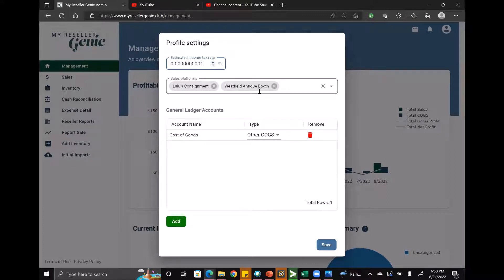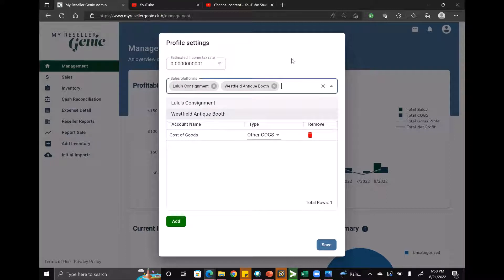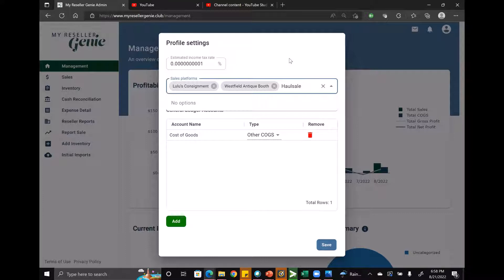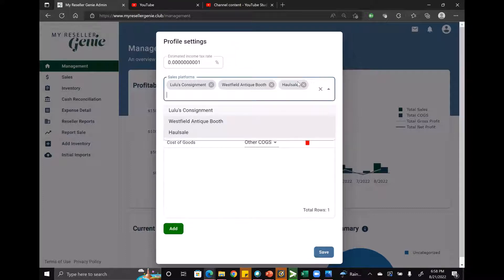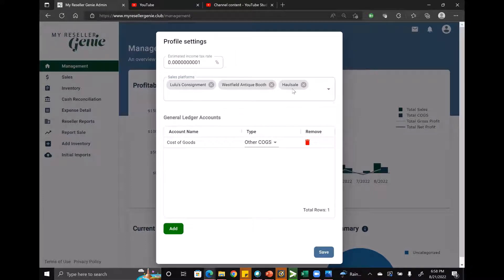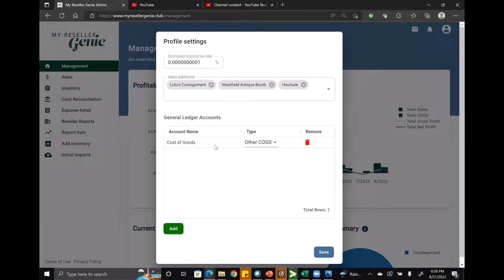You can also add sales platforms in profile settings. I've got a couple listed here, but if I wanted to add a new one — like 'wholesale' — you type it and then hit enter, and that adds a new sales platform.